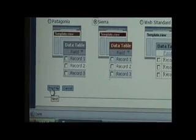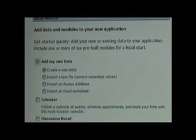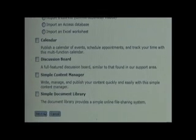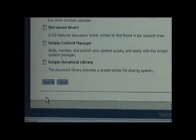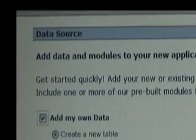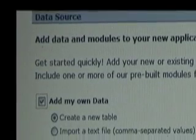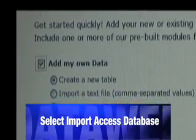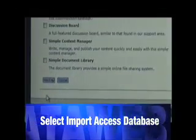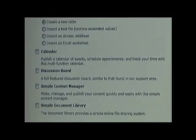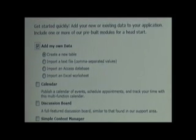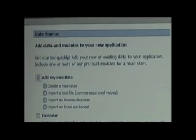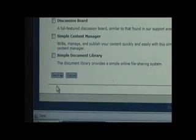You will now come to the DataSource screen. I'm going to add my own data and I'm going to import an Access database from my home or office computer. Click Add My Own Data. And now select the Import an Access Database option. There are other modules like Calendar and Discussion Board which can be added now or later. My goal right now is to import an Access database onto the web.